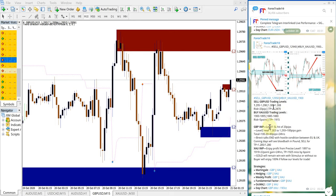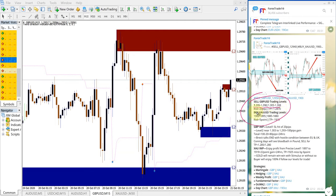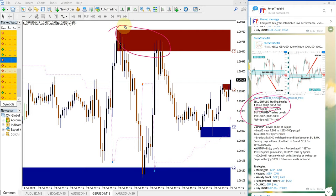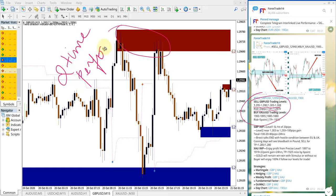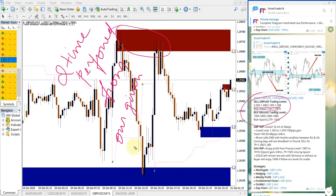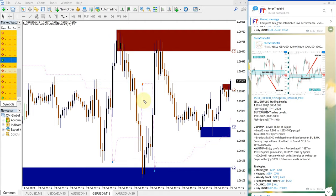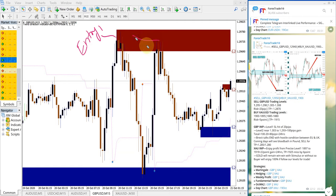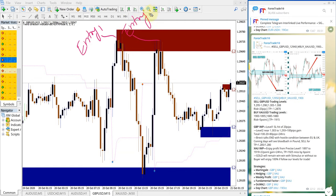First, we'll see how GBPUSD performed. These are the entry range given, this is the risk, and this is the take profit. As you can notice in our MT4 terminal, it performed twice from our given entry range. This is entry 1 and this is entry 2.